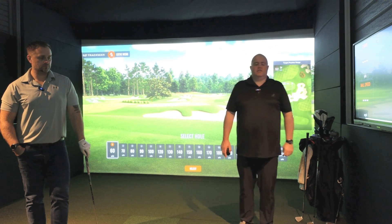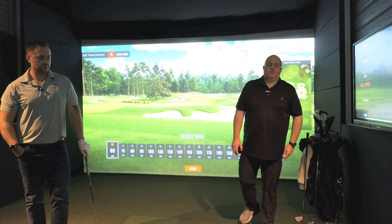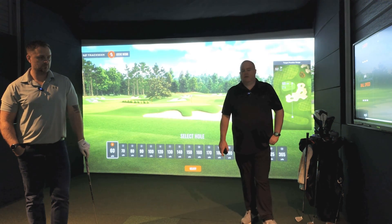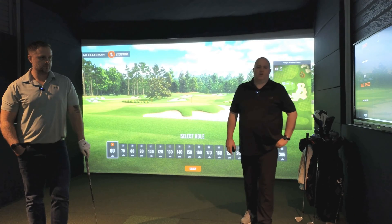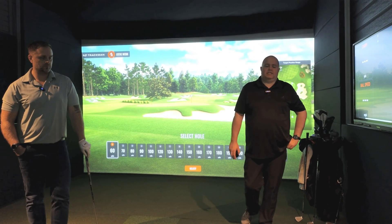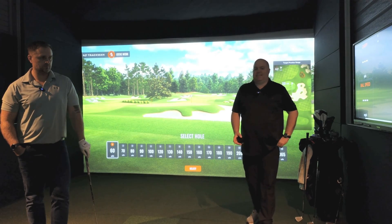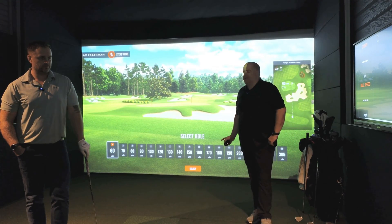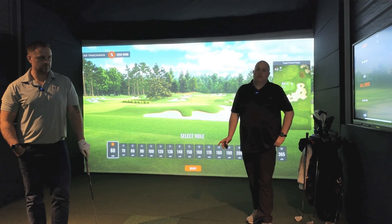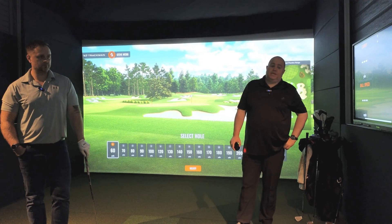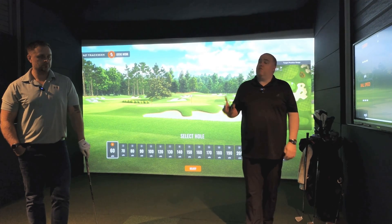Hi guys, it's Steve at Golf Tech Systems. We are in the Abingdon Demo Center. We have got Tom with us today.